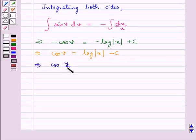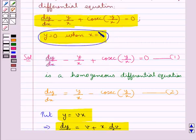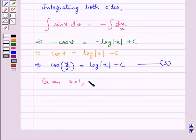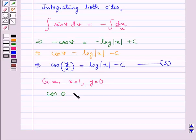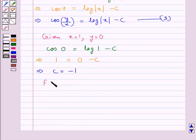Now, the given condition in the question is y = 0 when x = 1. Let this be equation 3. We put x = 1 and y = 0 into this equation, so we get cos(0) is equal to log(1) minus c. Now, cos(0) is 1 and log(1) is 0, so this gives us c is equal to minus 1.